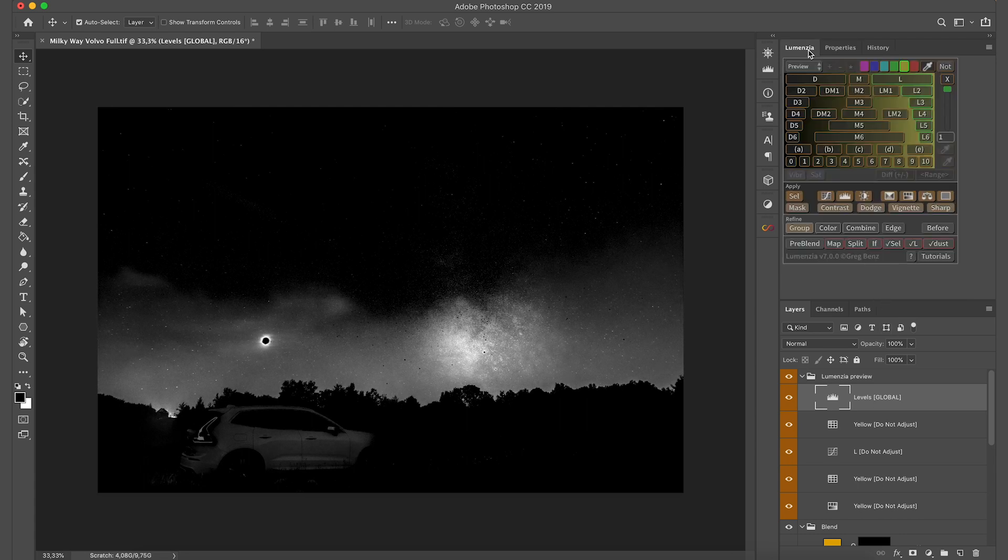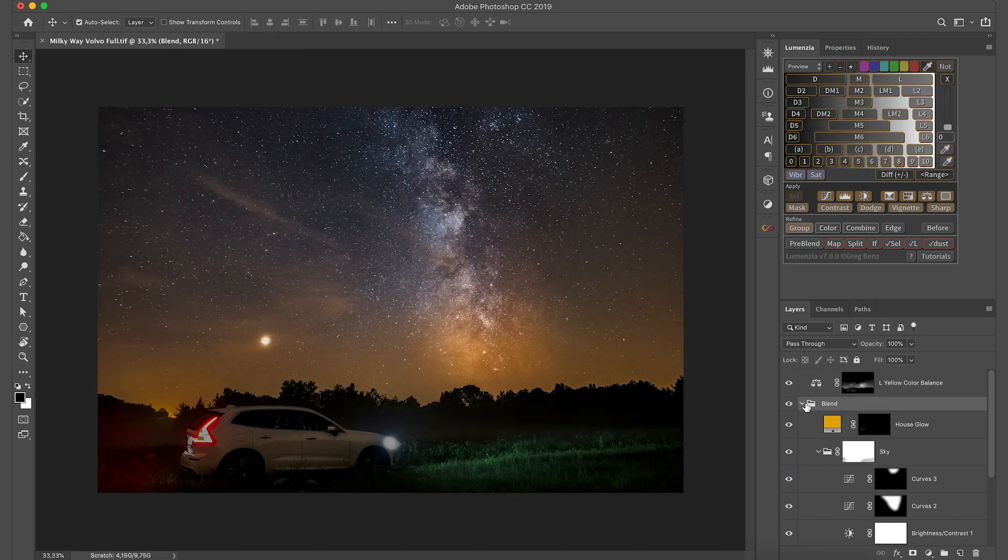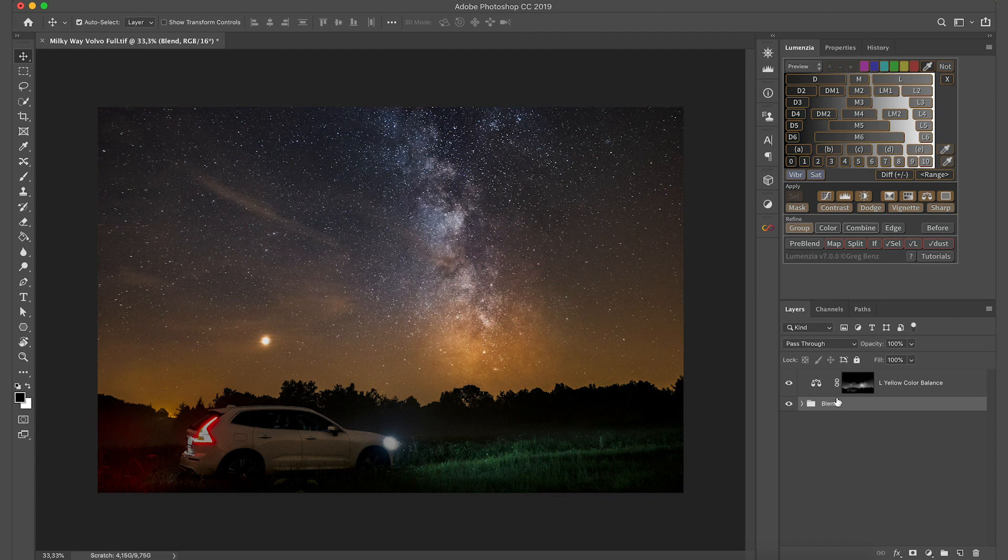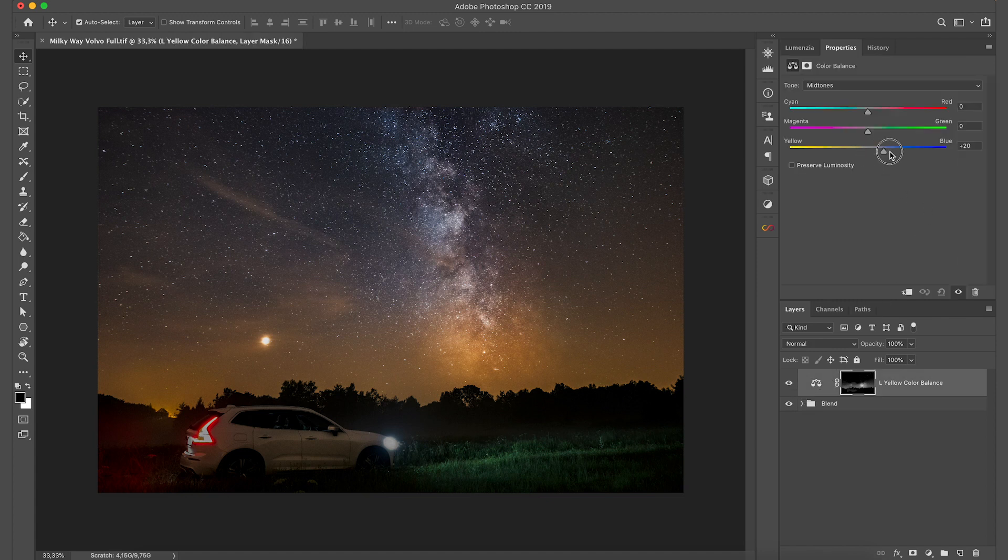Then go back to Lumenzia and select the color balance adjustment. Just click on it. We're going to collapse our blend and then open the properties of the color balance and bring the yellow blue slider all the way to the blue.